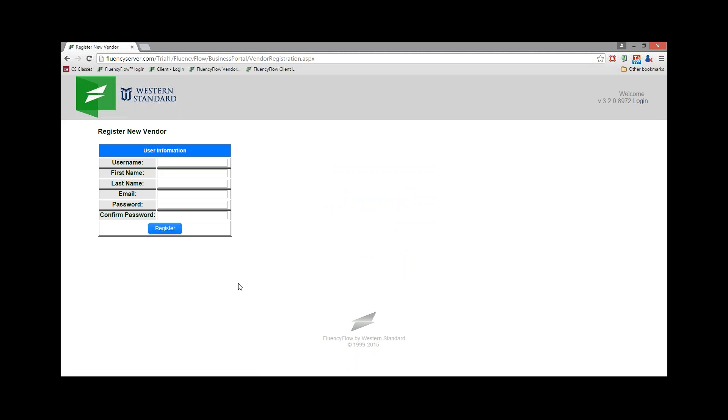On this screen, you'll be asked to enter a few pieces of basic information. This information will help you log into Fluency Flow, and it will give the project manager a way to contact you.